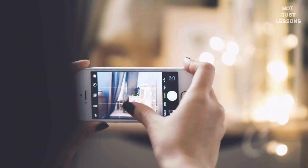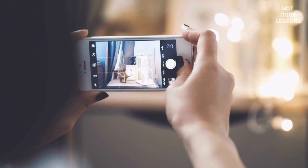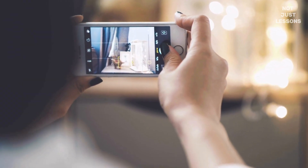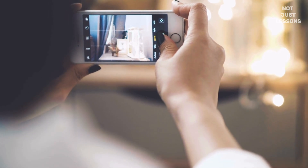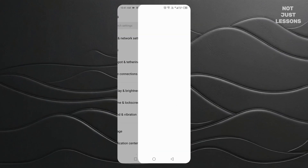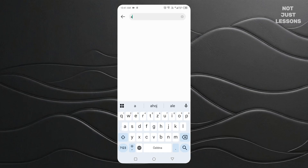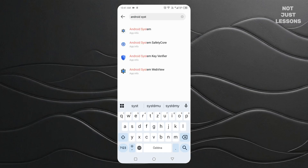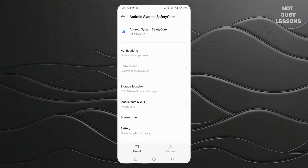First, let's take a look to see if this hidden app is even on your phone. Open your settings. In the search bar, type Android System Safety Core. If it pops up, tap on it. You won't find it on your home screen — there's no icon, and it doesn't even show up in your recent apps.